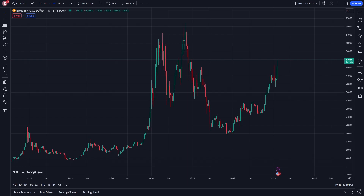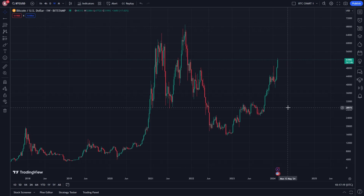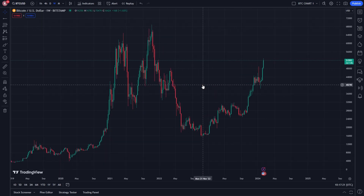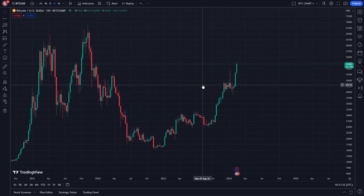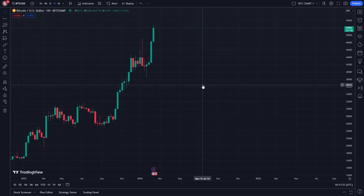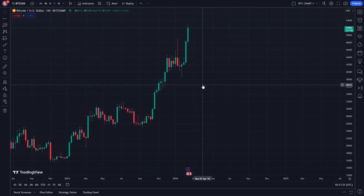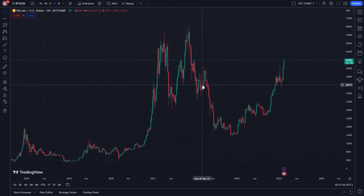In today's video I'll be showing you how to zoom in as well as how to zoom out of a chart inside of TradingView. You might have had a chart up in TradingView and tried to zoom in just by scrolling, and noticed that it does kind of zoom in but it zooms in horizontally.